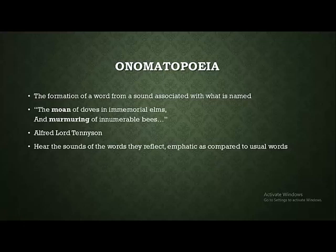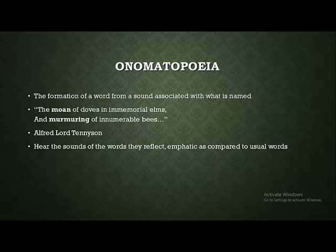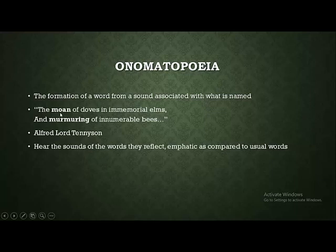Such uses of onomatopoeia help us to hear the sounds the words reflect — we can easily imagine the sounds and their meanings. These words are more emphatic compared to usual words. If the poet had simply written 'the sound of doves,' it would not have produced the same effect as 'moan.' Similarly, 'murmuring' creates more emphasis than a common word like 'sound.' This concludes today's content.